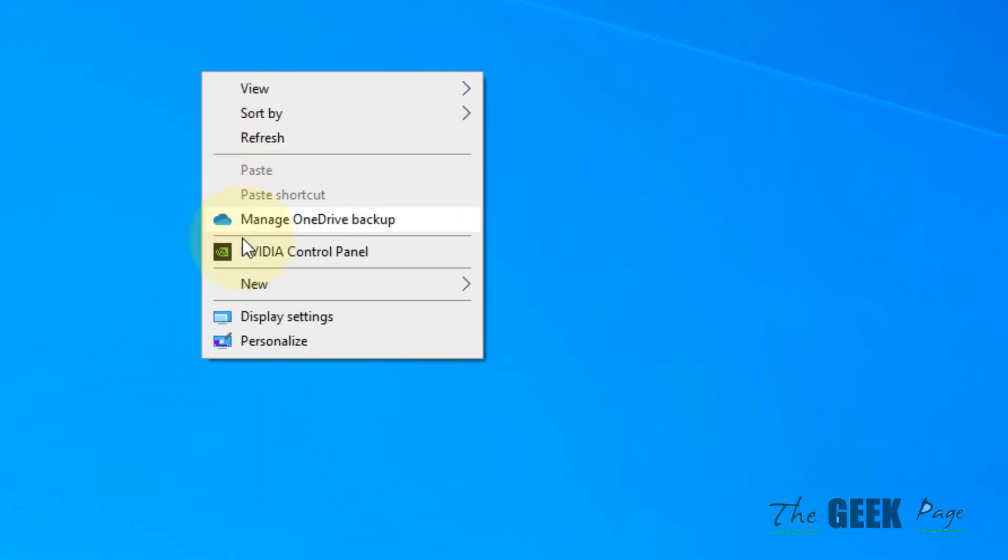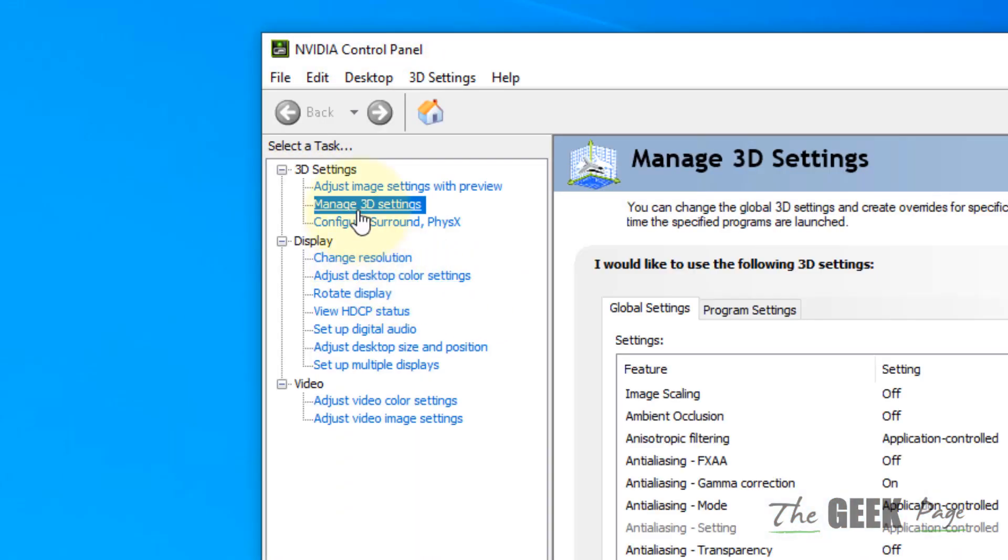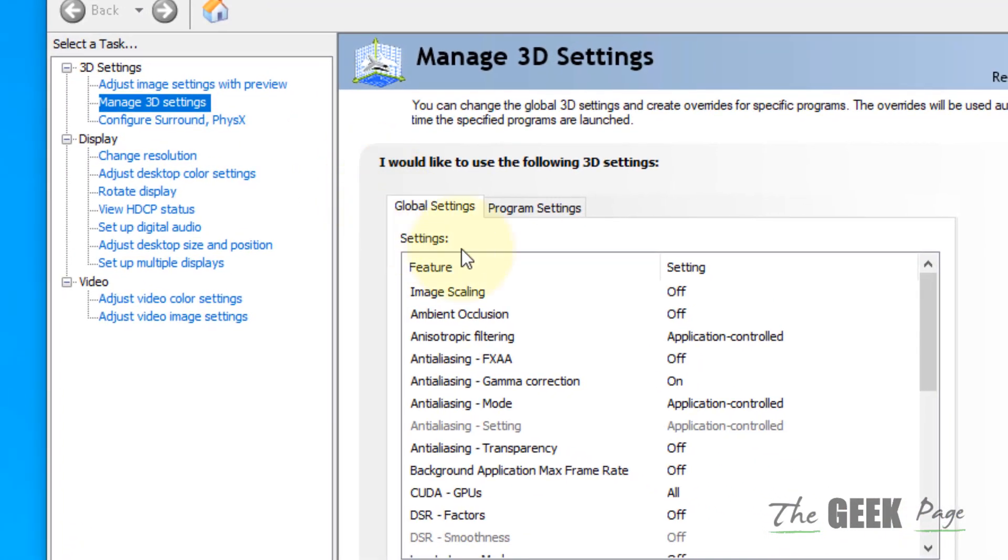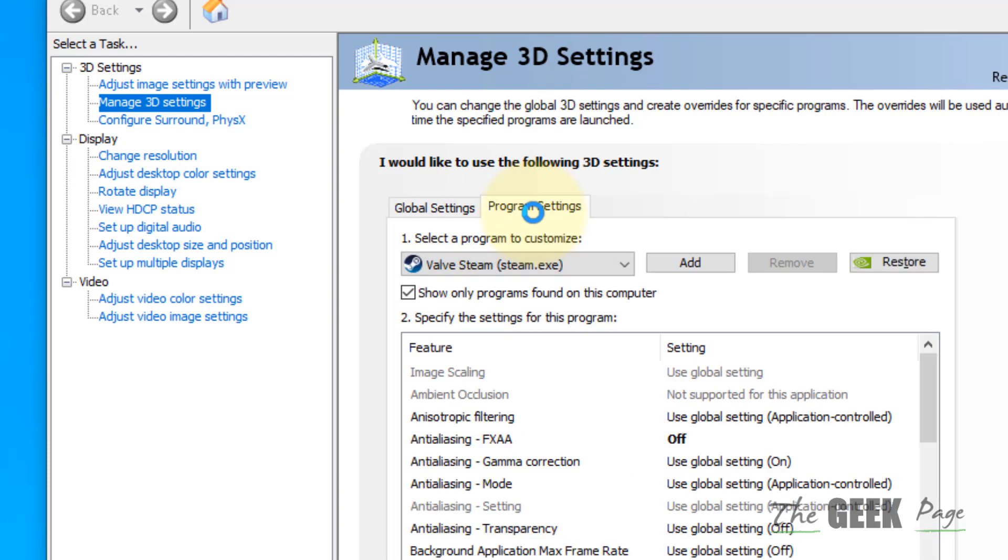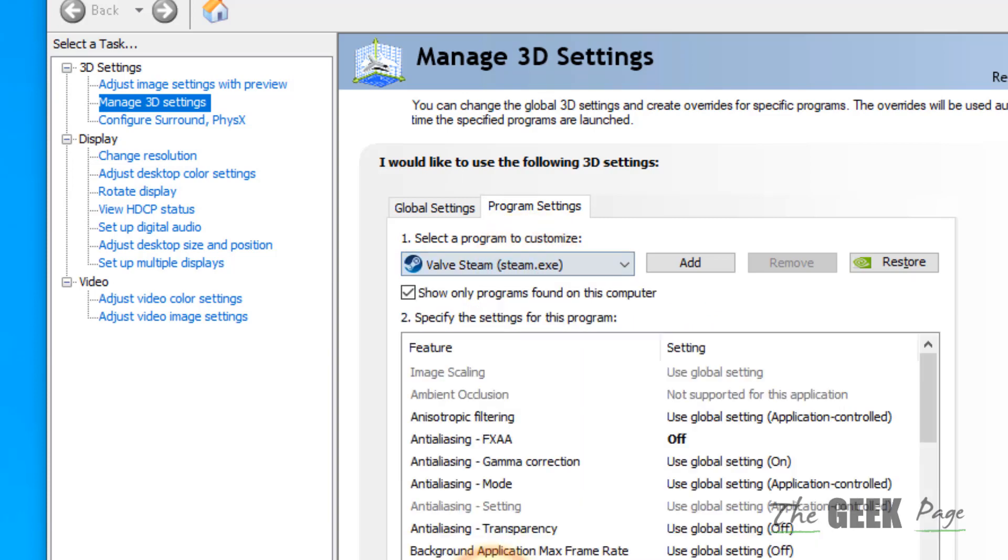On desktop, click on NVIDIA Control Panel. Click on Manage 3D Settings from the left menu. On the right side, click on Program Settings. Select that particular app which is causing the problem from the dropdown.